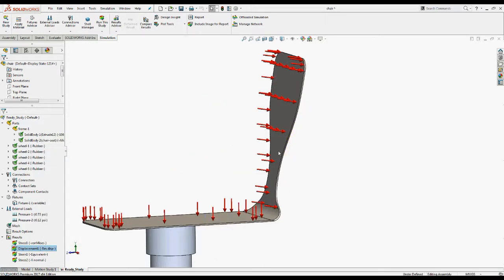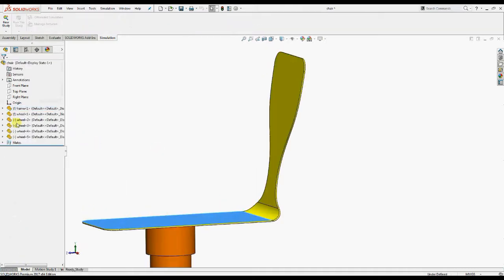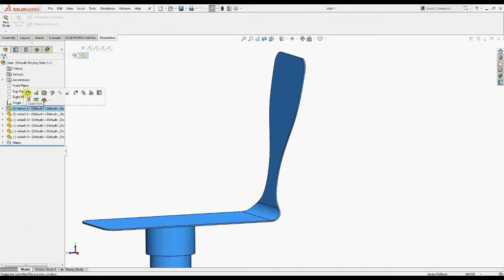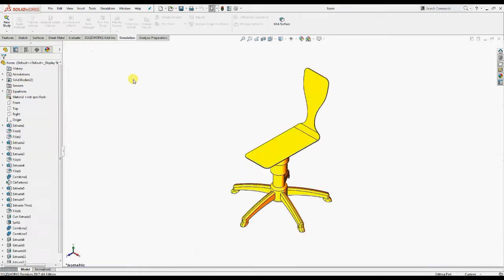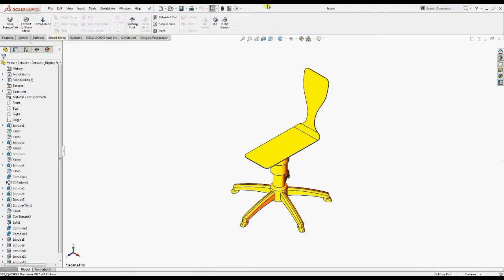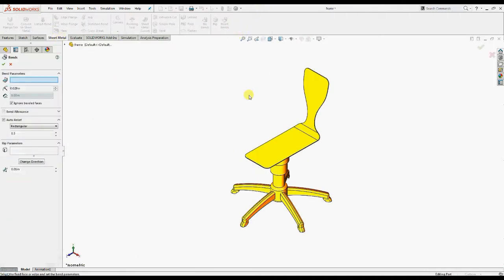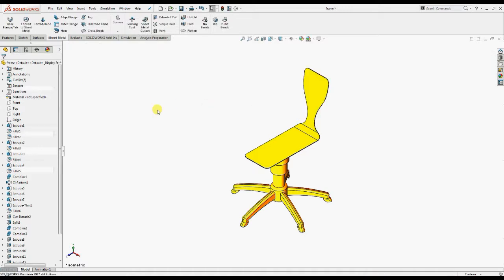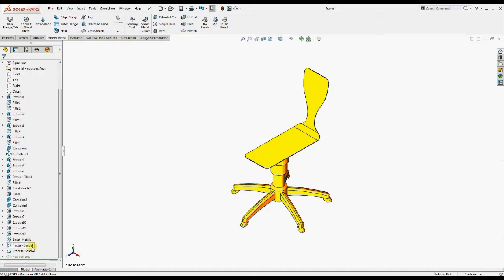We'll convert the thin solid body representing the seat using the insert bend tools. Open the frame under sheet metal toolbar, select insert bends. Under bend parameters, select this face. The software converts the solid body into sheet metal body. A sheet metal body appears in the feature manager design tree.